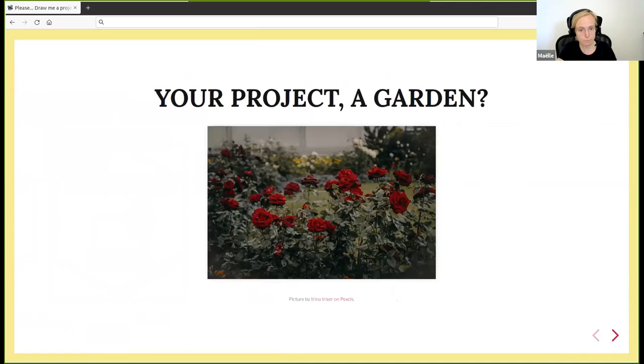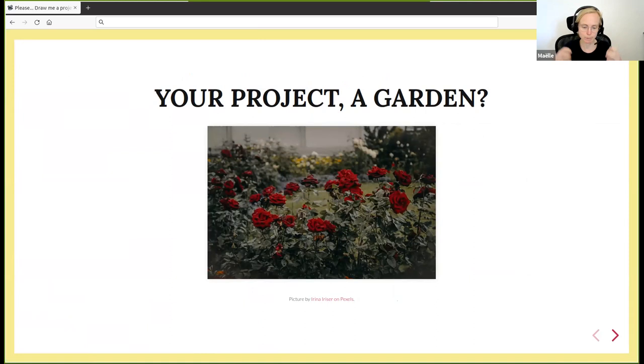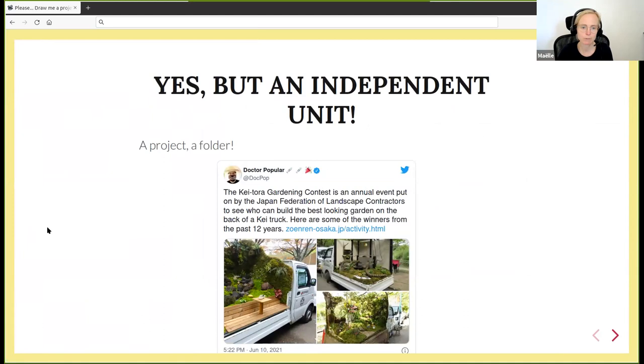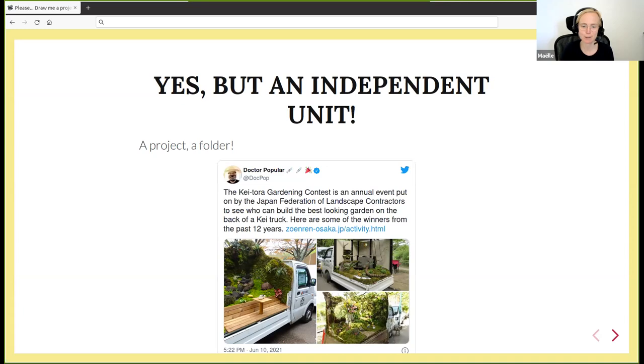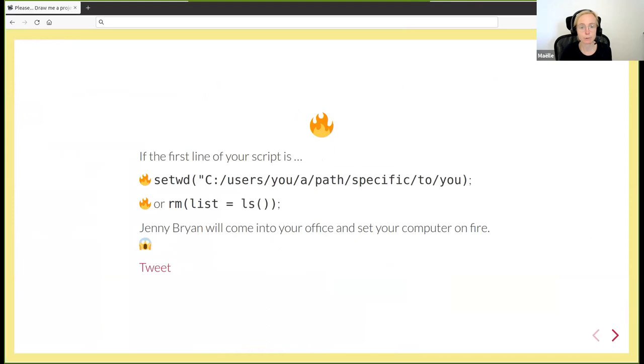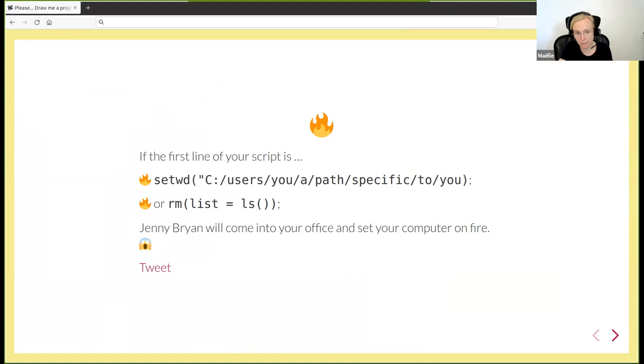When you start a new project in R, you might think of your project as a garden. But you cannot really take a garden somewhere else. I was very happy to see a tweet about a competition in Japan where people build beautiful gardens on little trucks. That's really how I want my R projects to be: beautiful but also very portable.